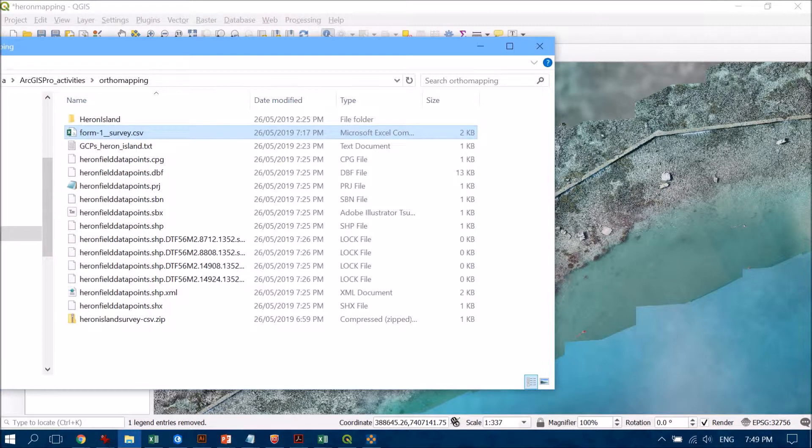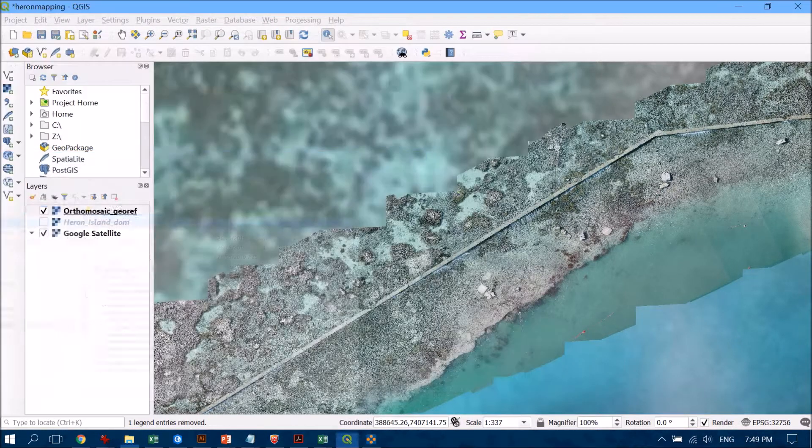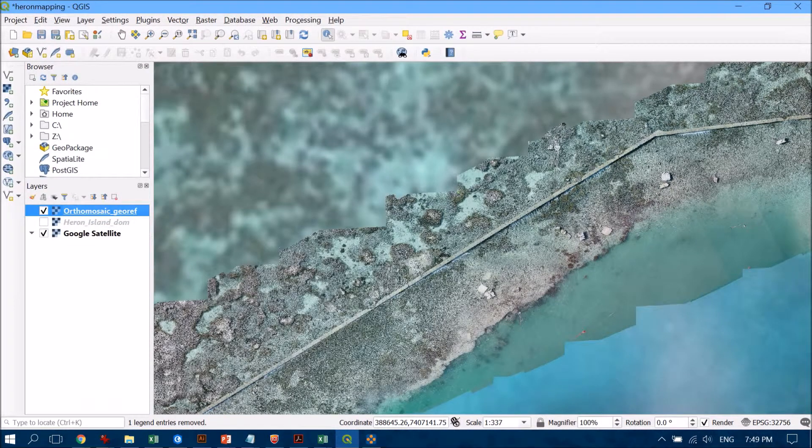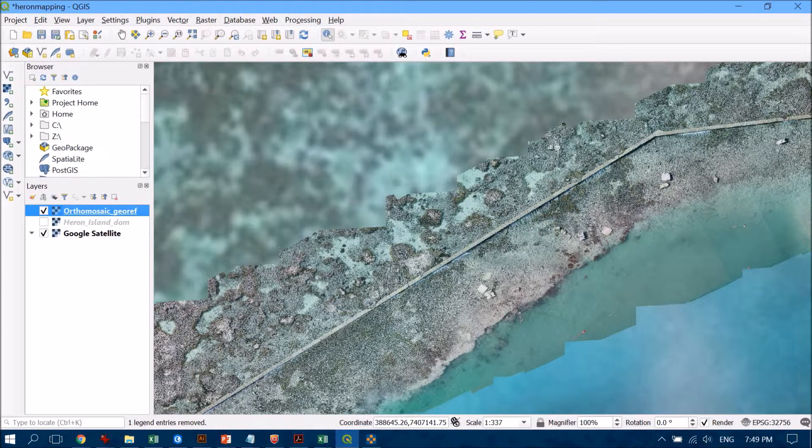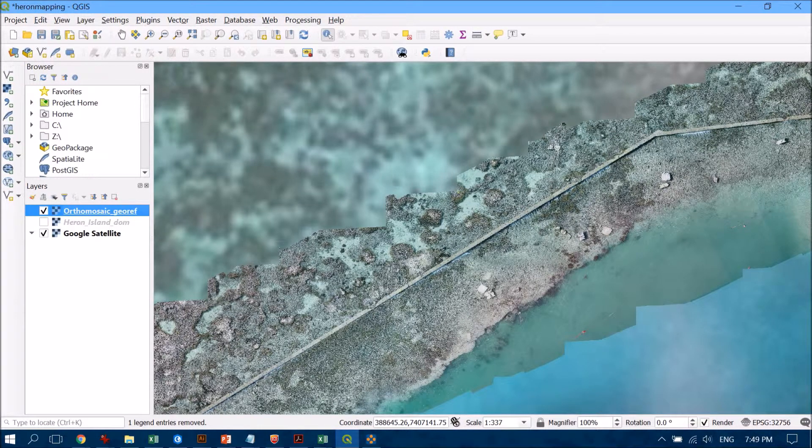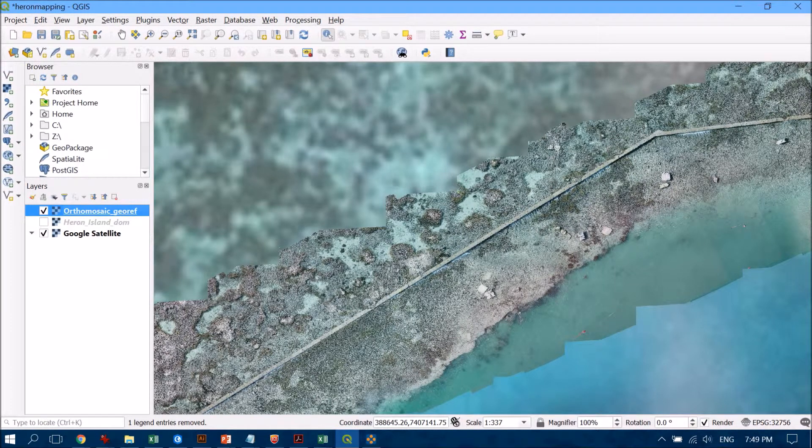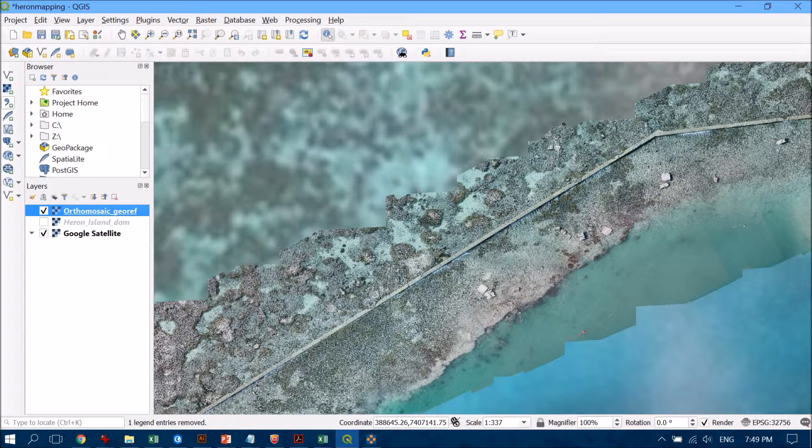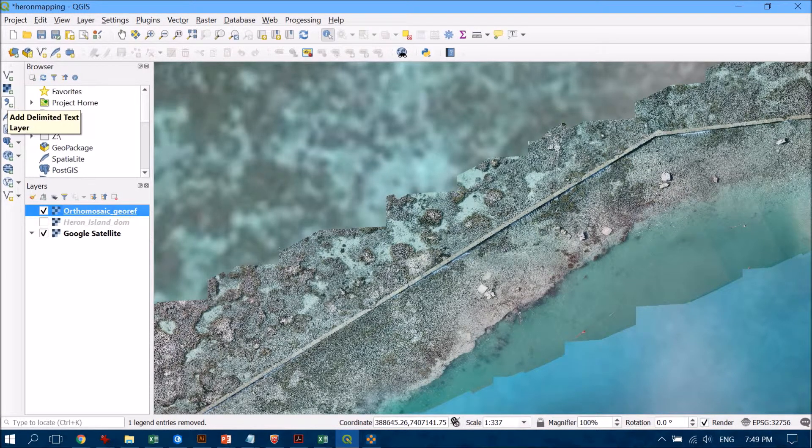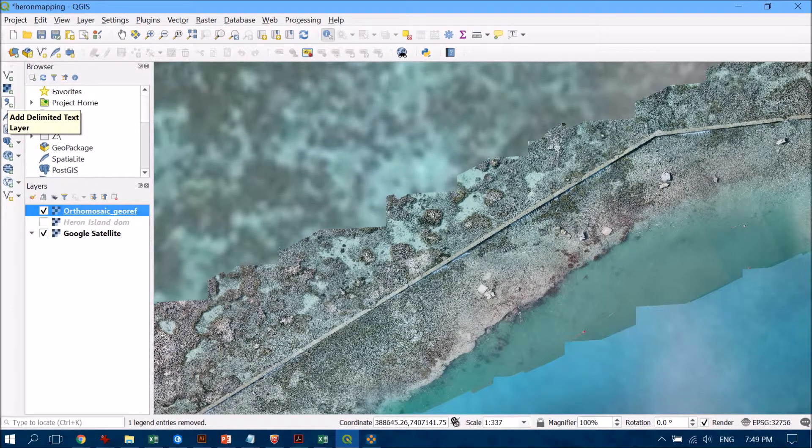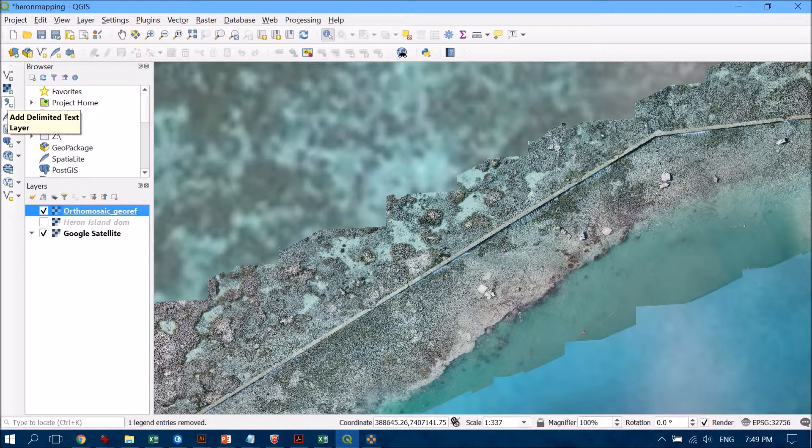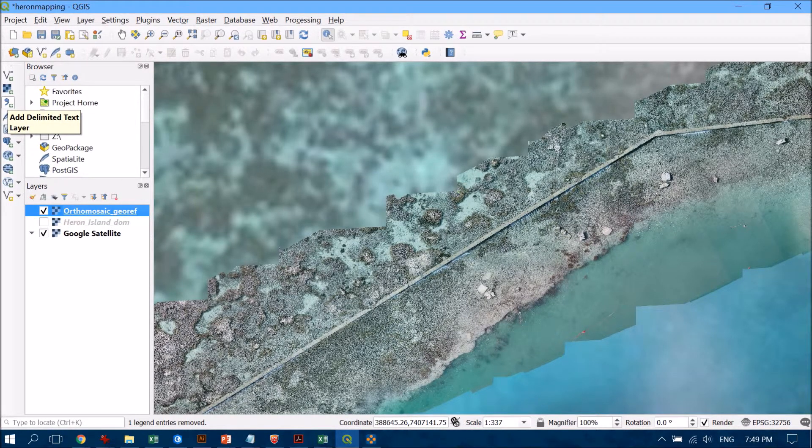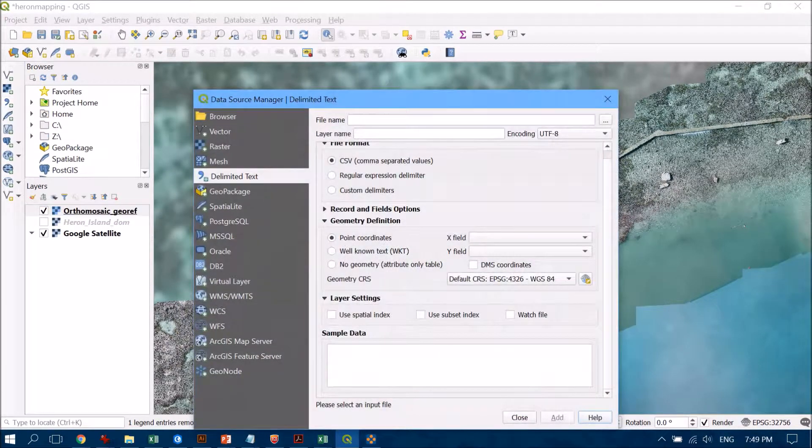I'm going to head over to QGIS and bring that file in. Hopefully those field data points are going to sit over the top of my drone survey. On the left hand side you can see the ability to add in this delimited text layer. This is going to be our comma separated file.